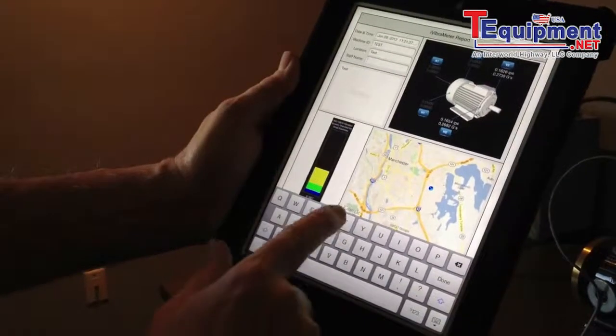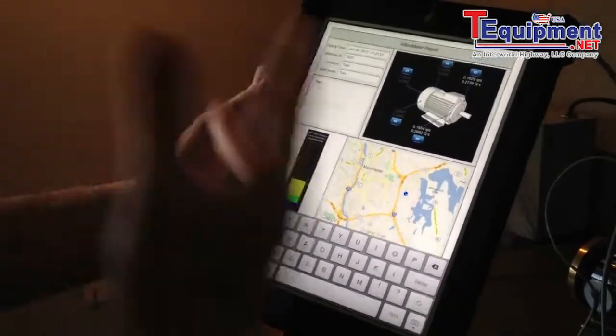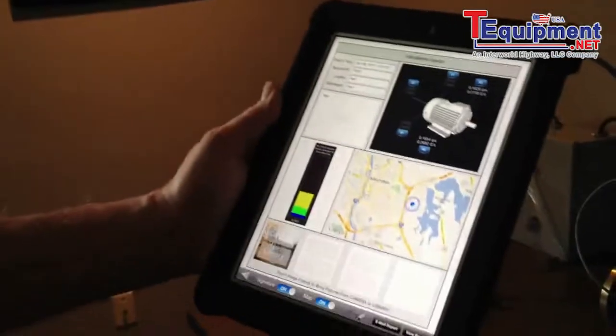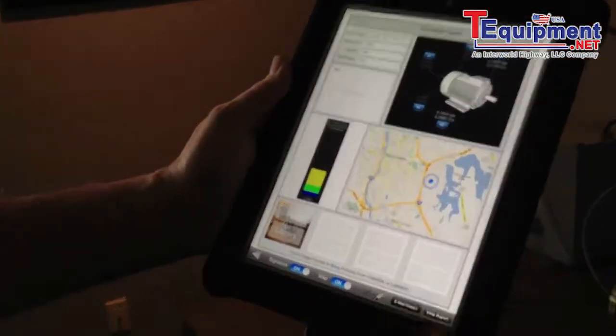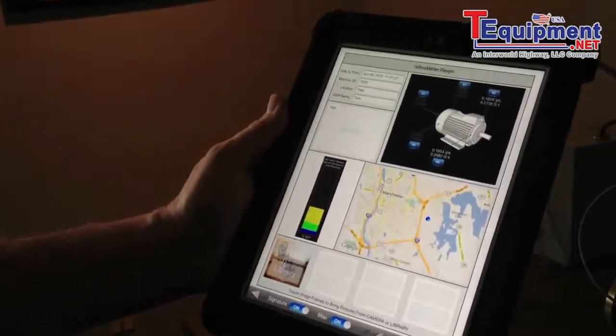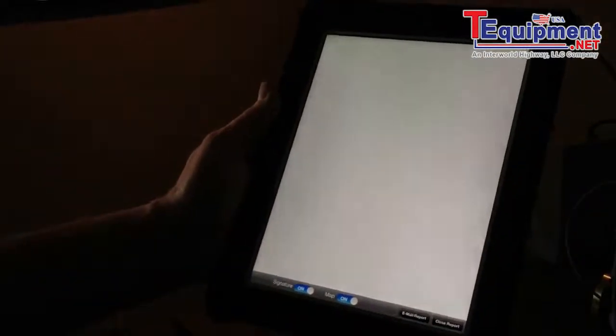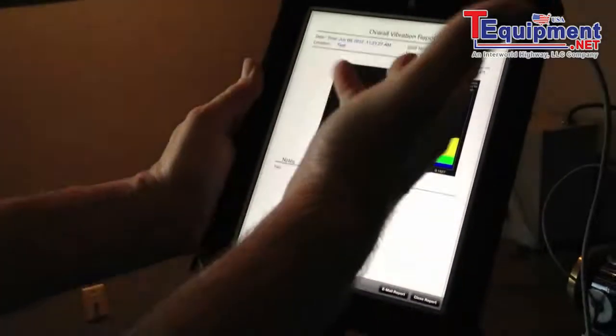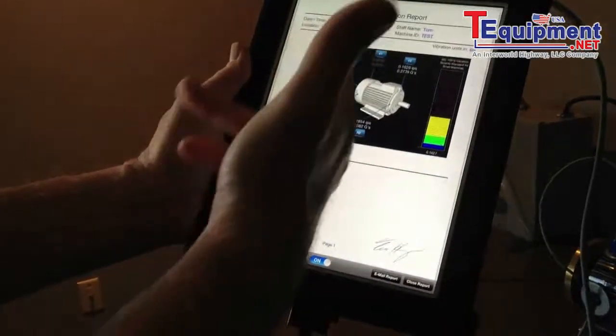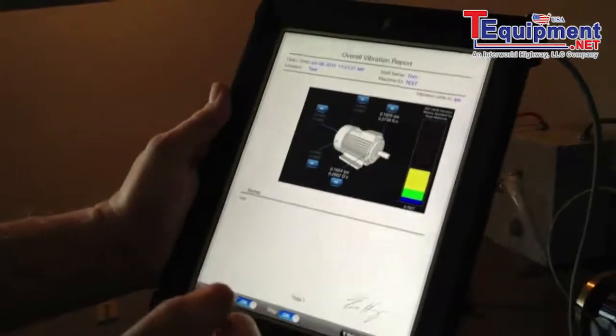And now if I want to view my report, what it's going to look like on the other end, I can quickly hit view report. And you can see I have all my different positions, they're all filled in with their proper overall inches per second and G's, the date, my name, any notes I put in there, my signature.